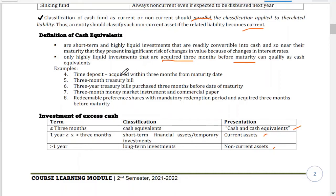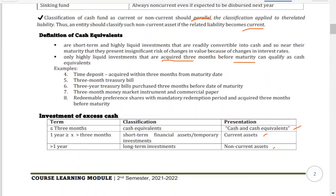What are examples of cash equivalents? There are five main examples, and it is not entirely confined to just these five.